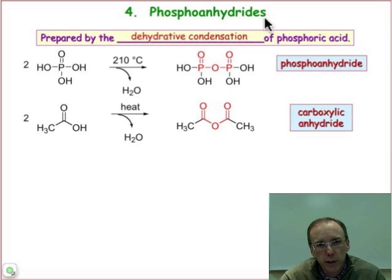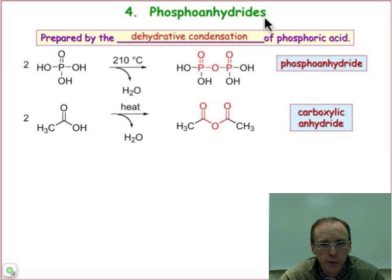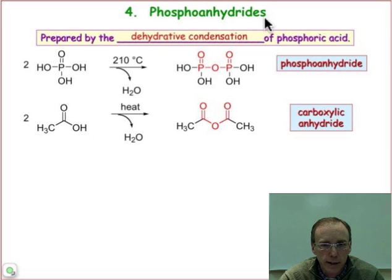Third, we've looked at the phosphodiester linkage, and its resistance to hydrolysis makes it suitable for storing information through nucleic acids like DNA and RNA.